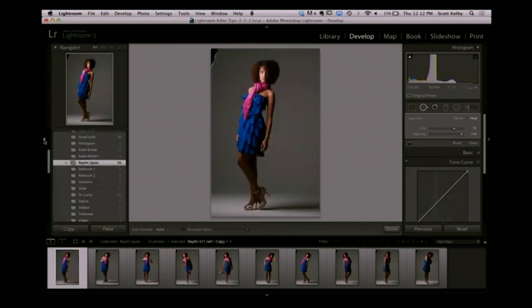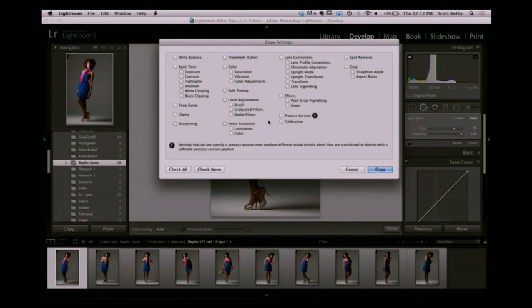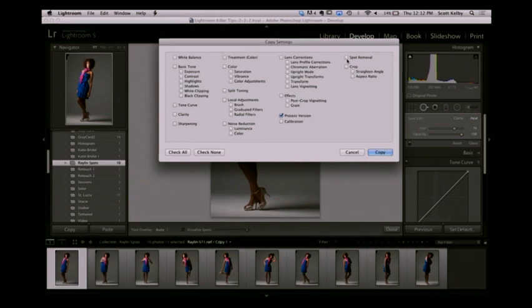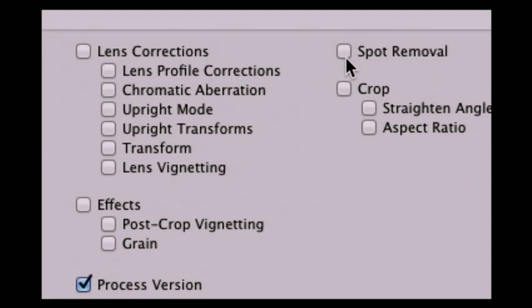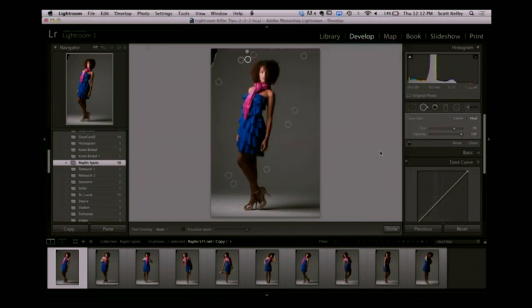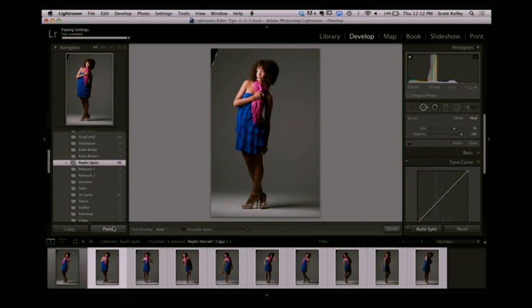Go over here to copy and say check none. Turn on process version like we always do, and then turn on spot removal. Click copy. Now we've copied every spot removal we just did. Select all your other images and hit paste — it instantly goes and corrects all of your other images.